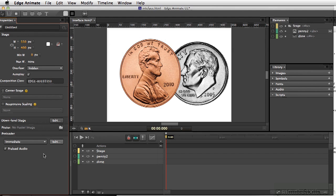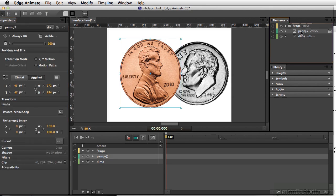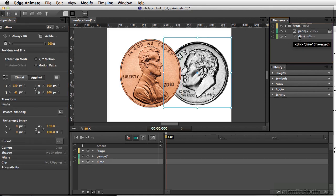The Elements window represents anything that is placed on the stage. For instance, if we look over here, we have the penny as well as the dime.